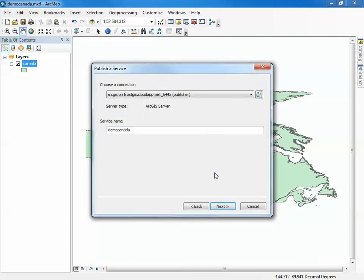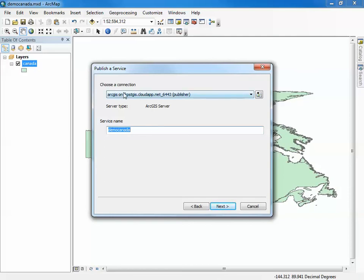It will actually try to connect and use this server. You can see it's an ArcGIS server and now you can start specifying the server name. This connection that I just created will be saved on the local ArcGIS desktop environment as a connection that I can reuse. So we're going to call this one demo Canada video, just so I know what it is.